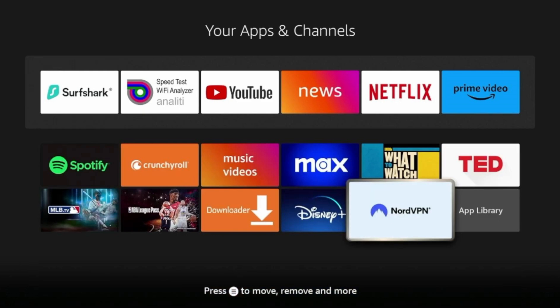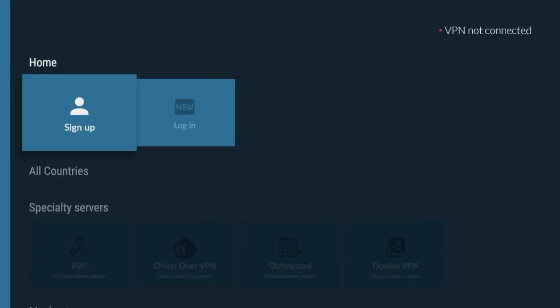Scroll through the list to find NordVPN. To make it easier to access in the future, highlight the NordVPN app, press the Options button on your remote, and select Move to Front. Once that's done, launch the NordVPN app by selecting it. The app may take a few seconds to load for the first time.